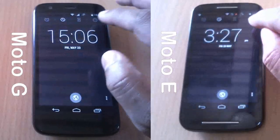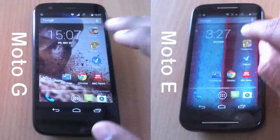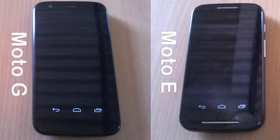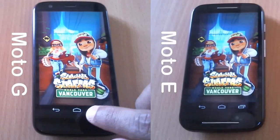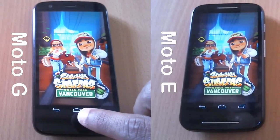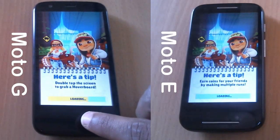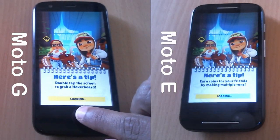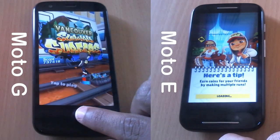Let's start the timer in 3, 2, 1. Let's go to home and launch the first app on Moto G and Moto E. Moto G comes with a quad-core processor and Moto E with a dual-core processor. Both have 1 GB of RAM and it really looks like Moto G is loading it faster with Moto E following.